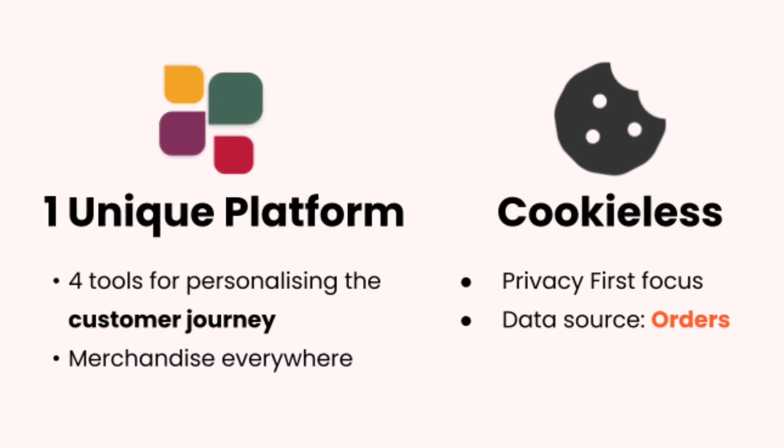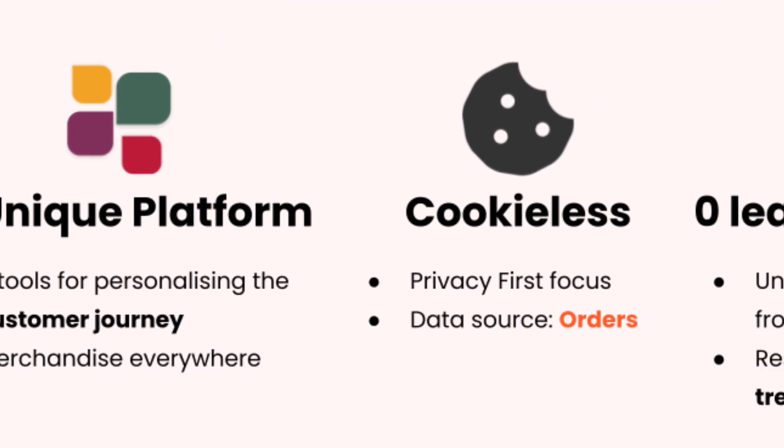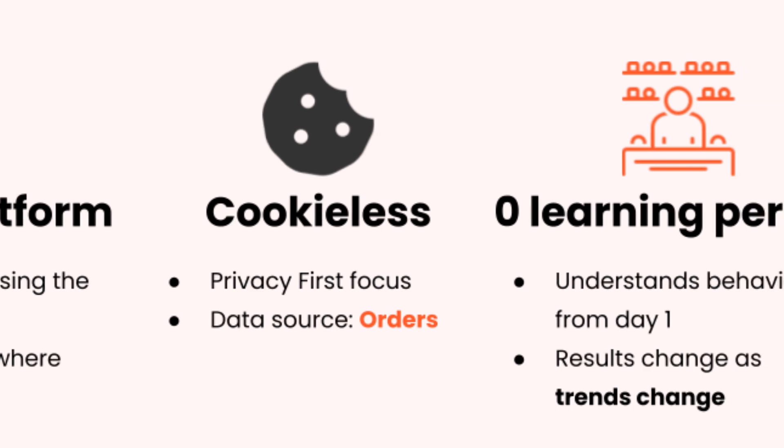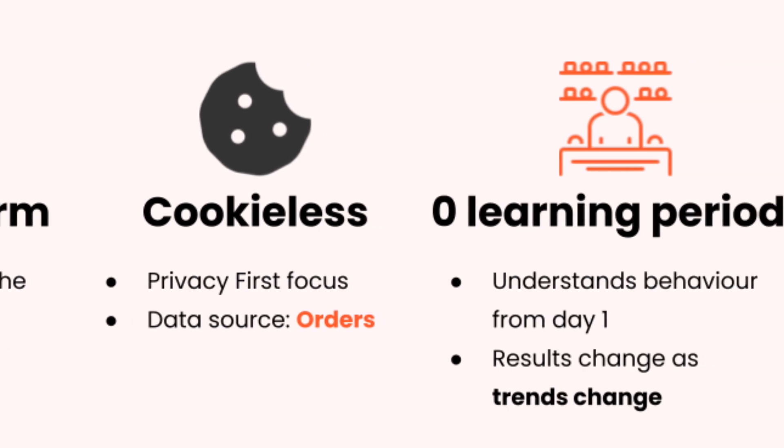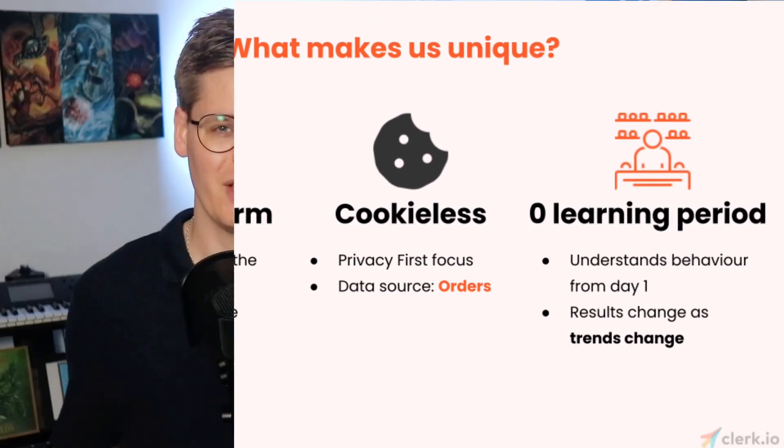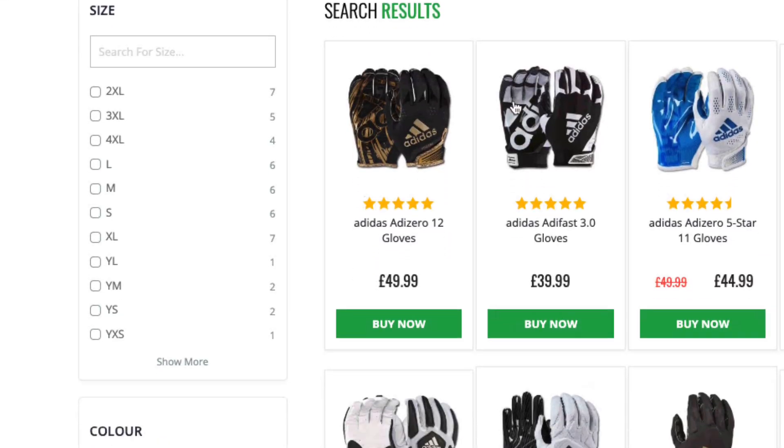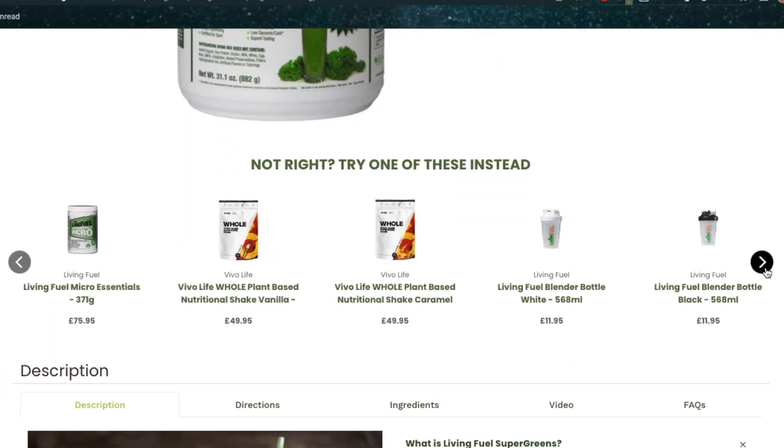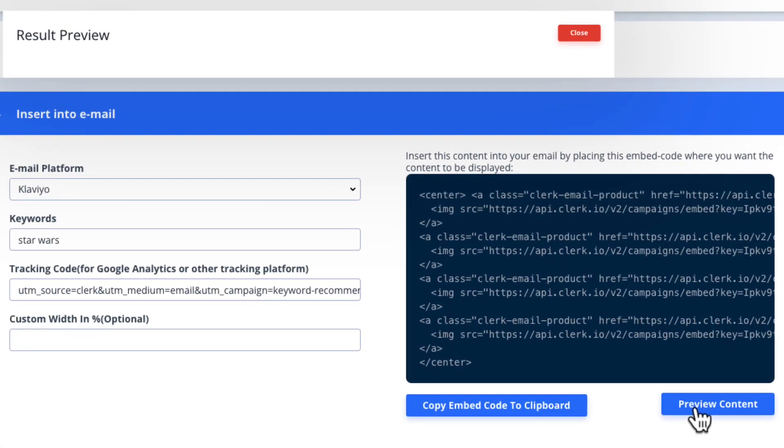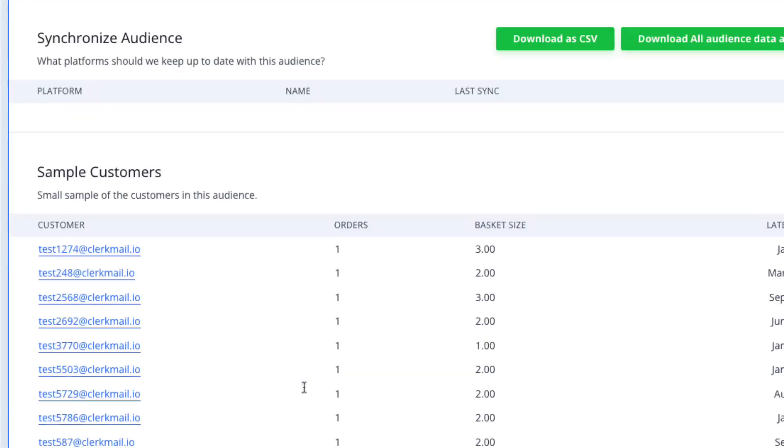It's a single-platform solution that consists of four tools that enable automation, personalization, and merchandising anywhere customers and products meet. The four tools are a sales-based search function, fully automated product recommendations, email automation, and audience segmentation.